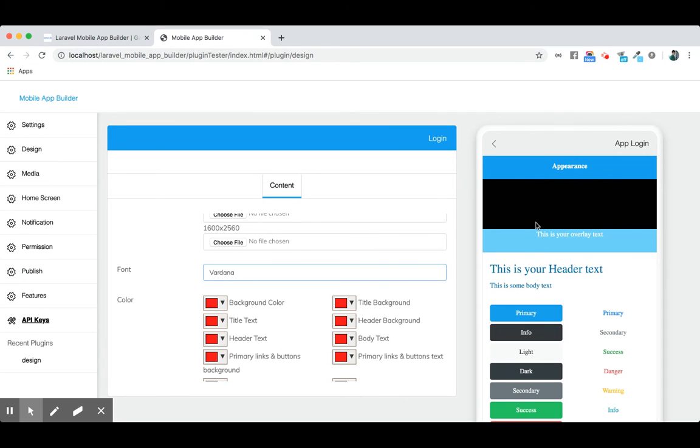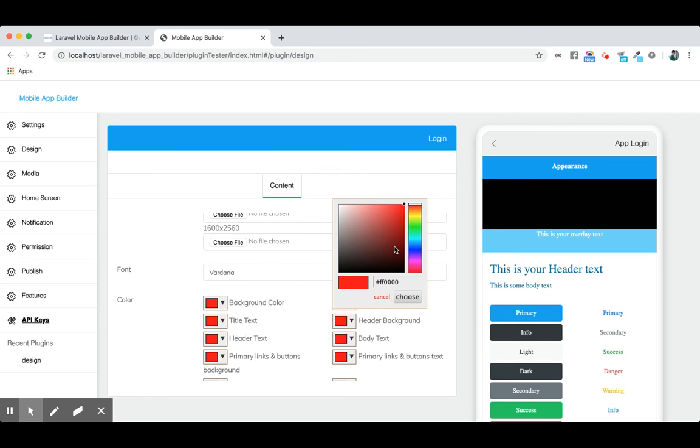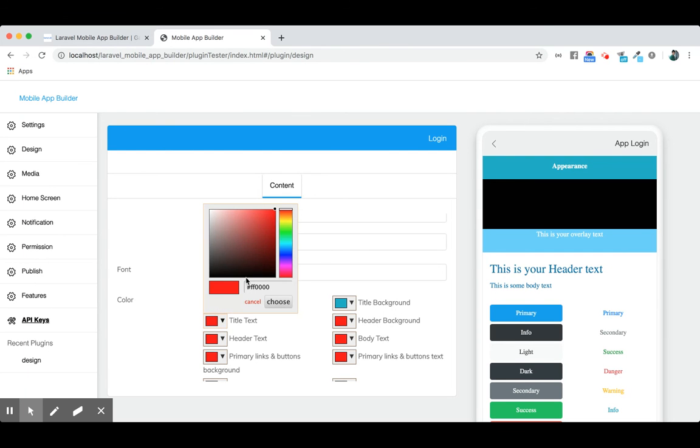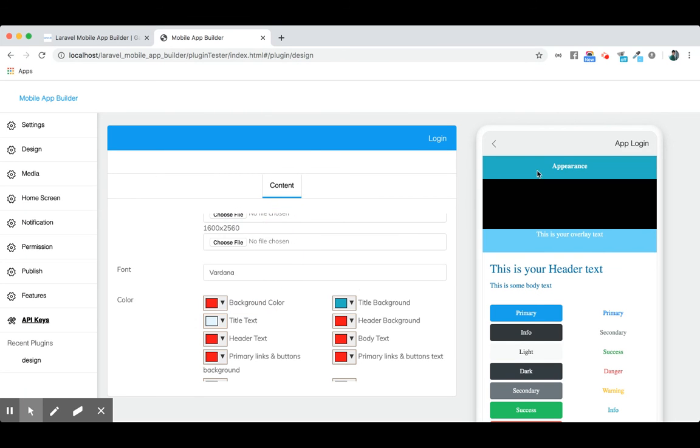You can change the UI from this panel. Let's change it to a different color. You see the color has changed. Let's change the title text color. You can change it, and you see the color has also changed.